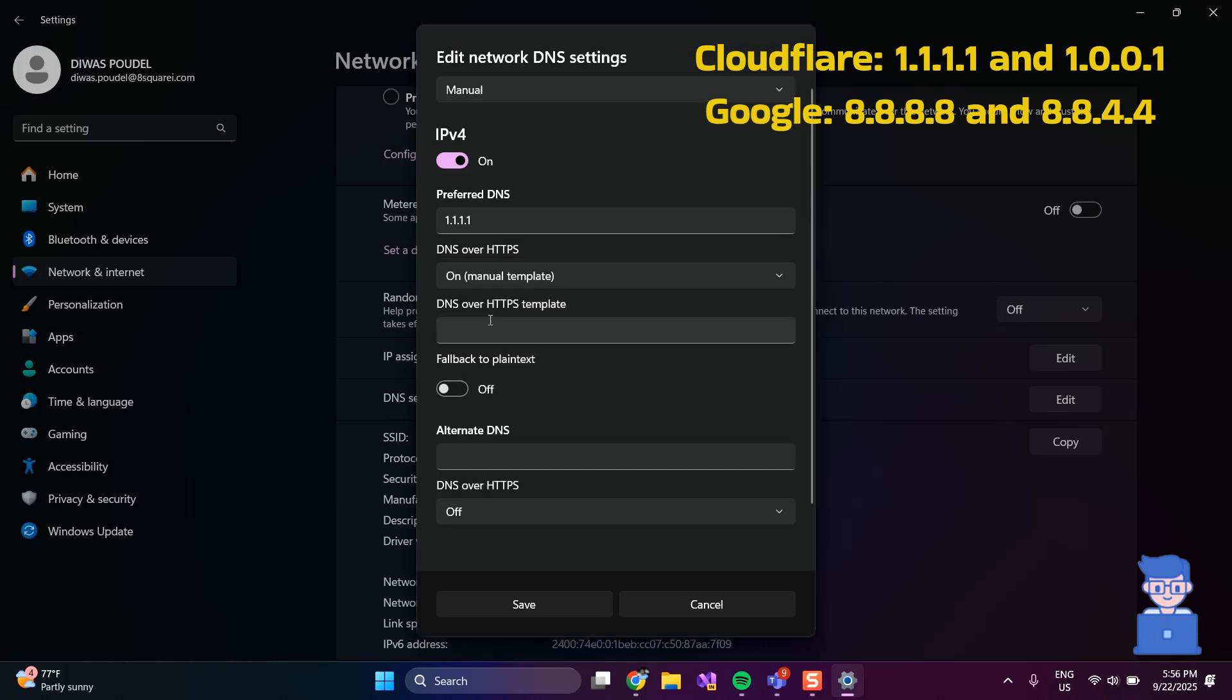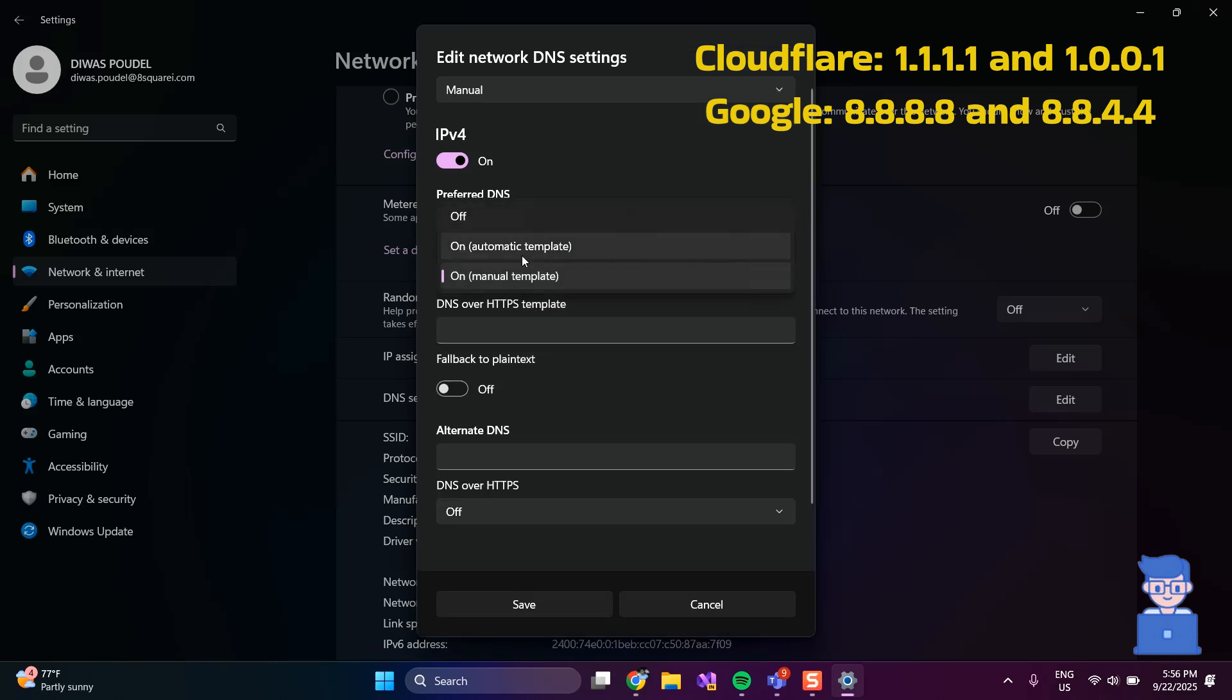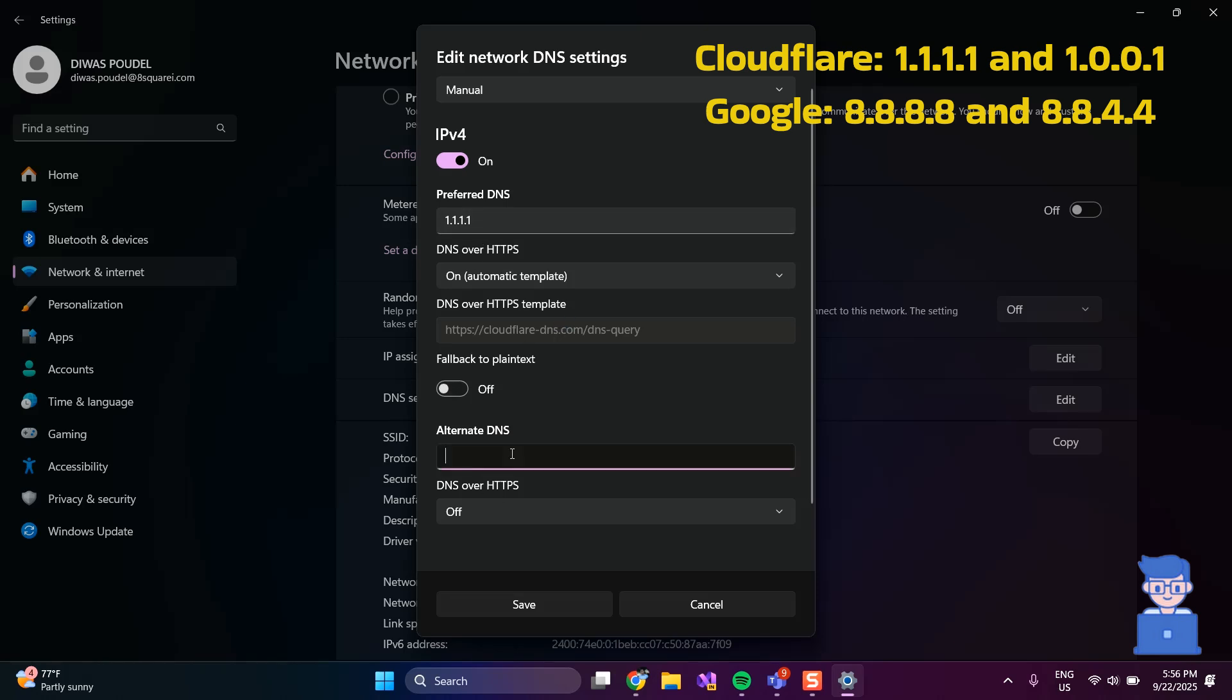Next, change DNS over HTTPS to on automatic template. Then it will get DNS server URL immediately as shown here. Also do same for alternate DNS.